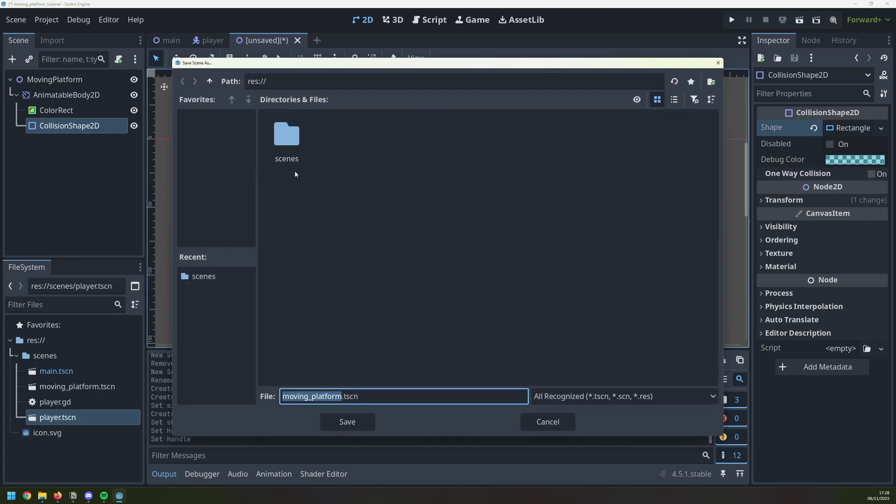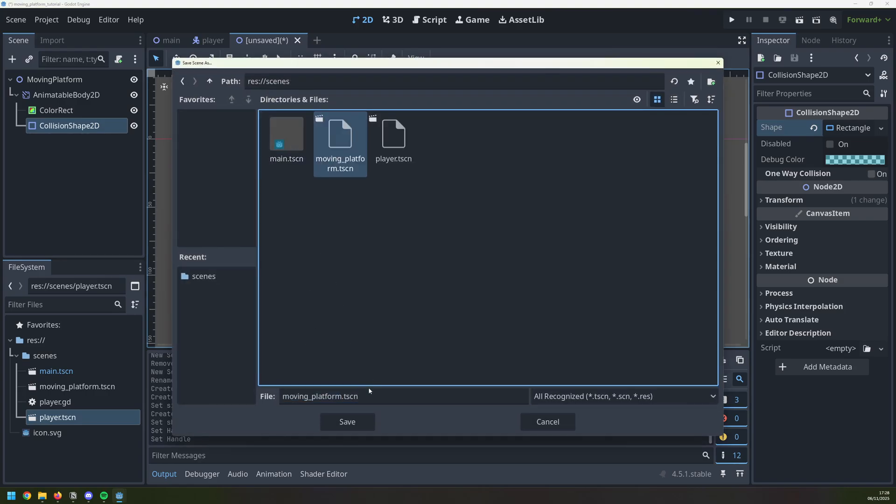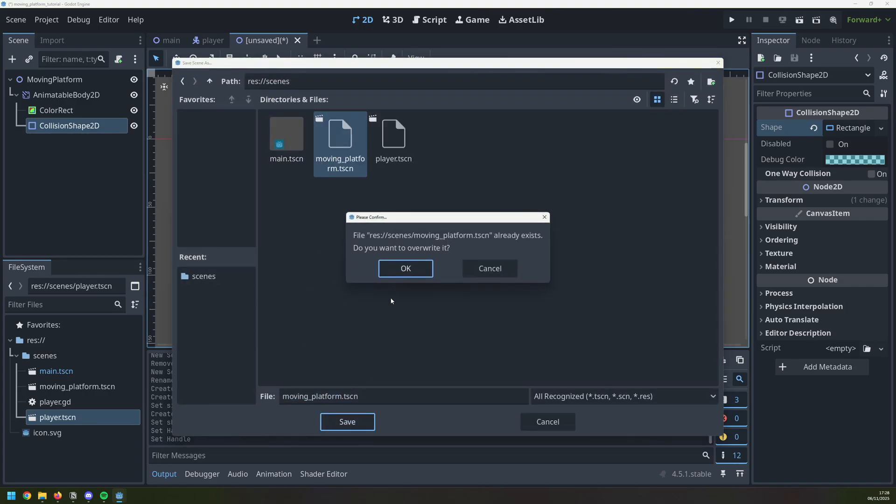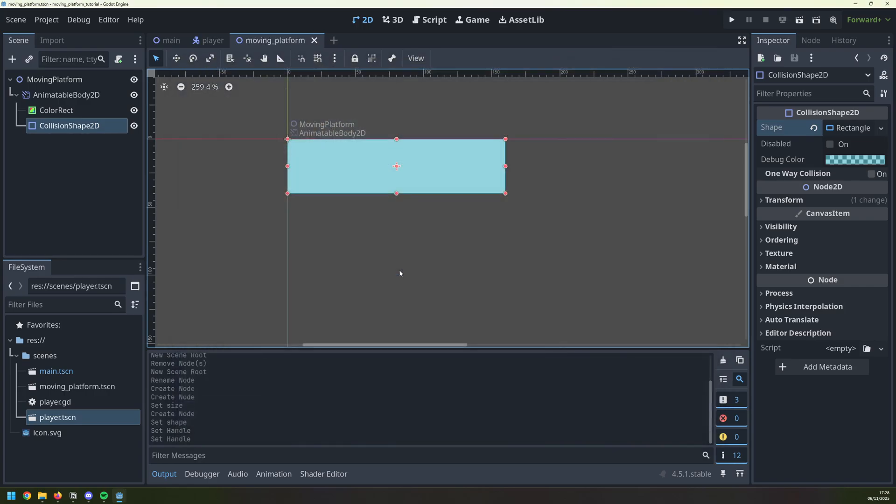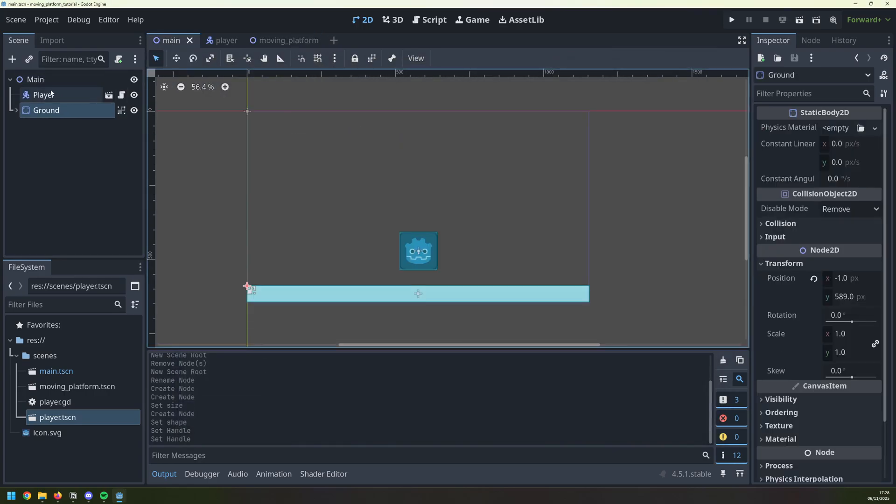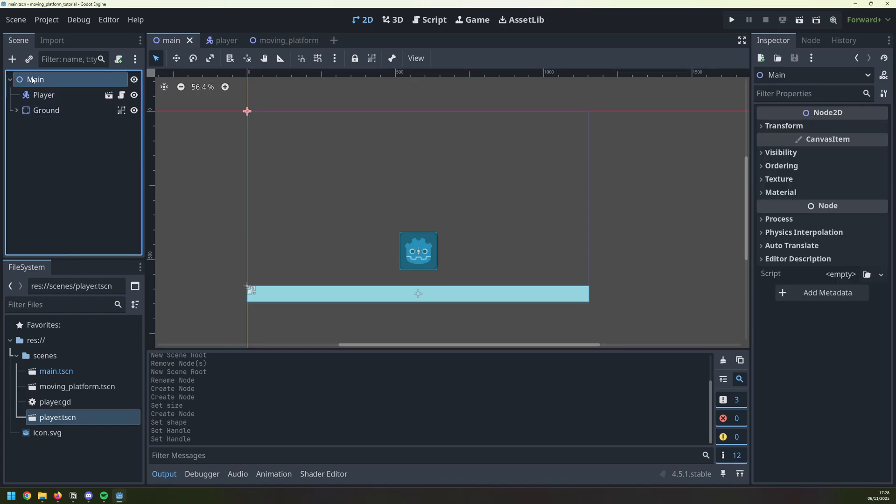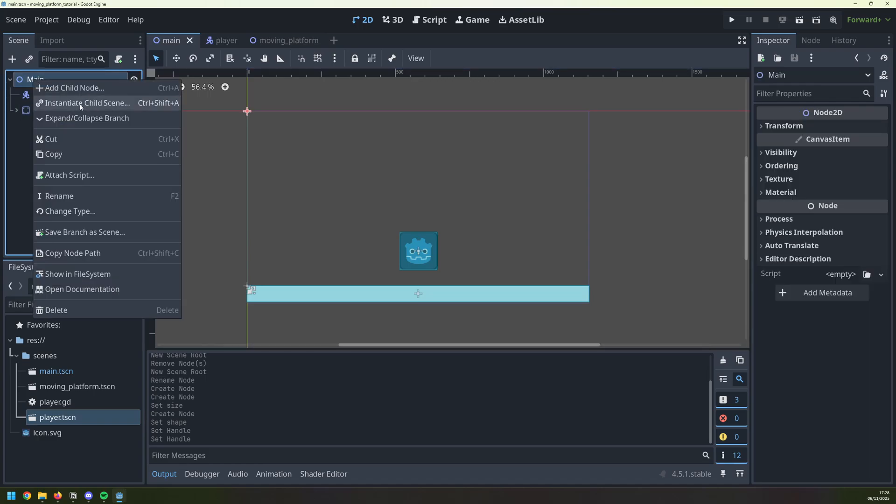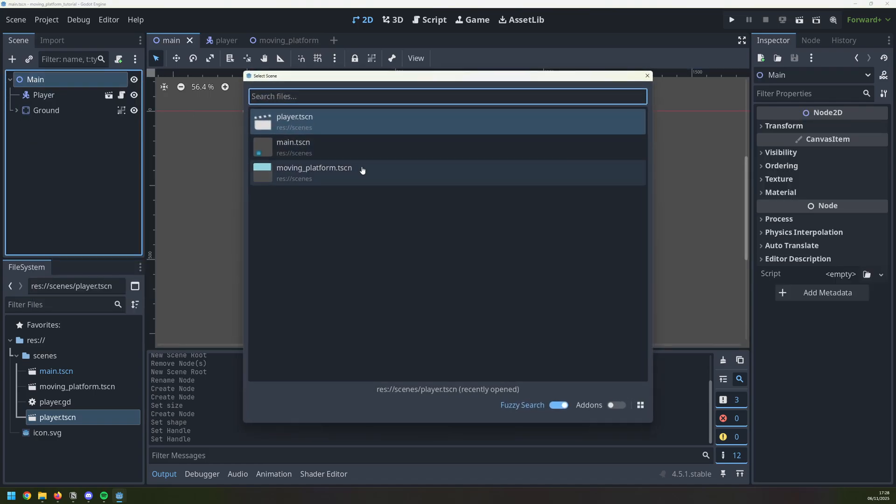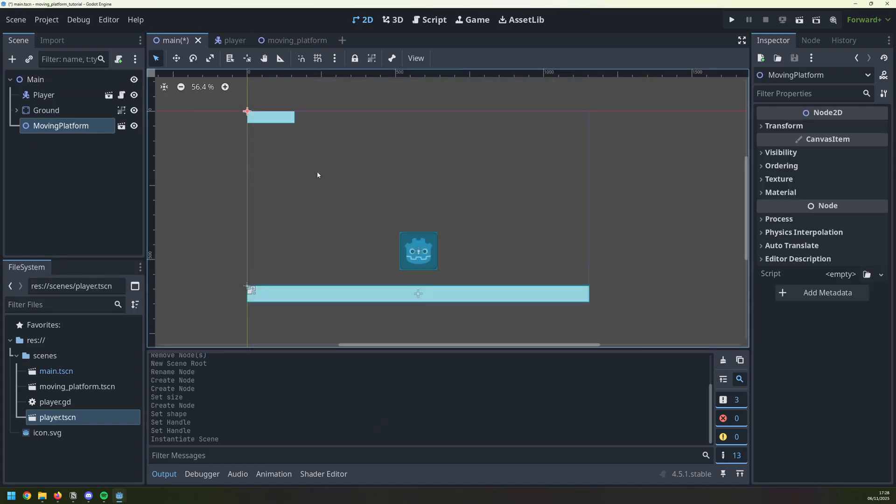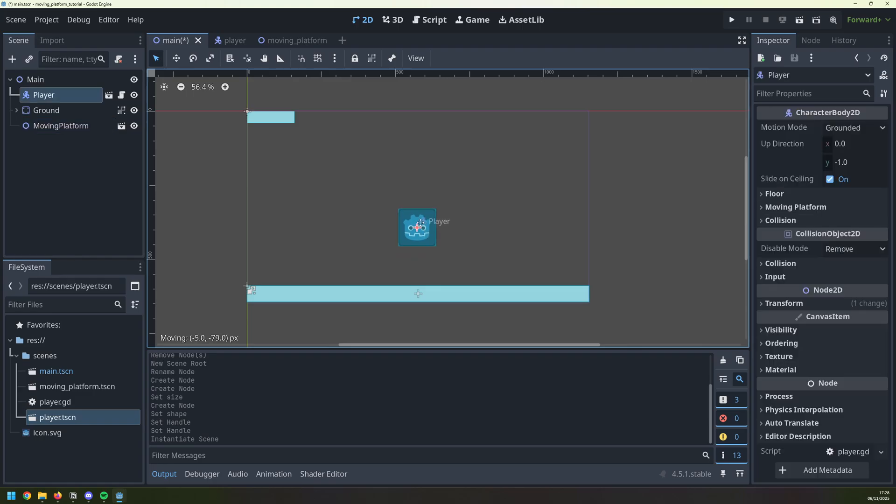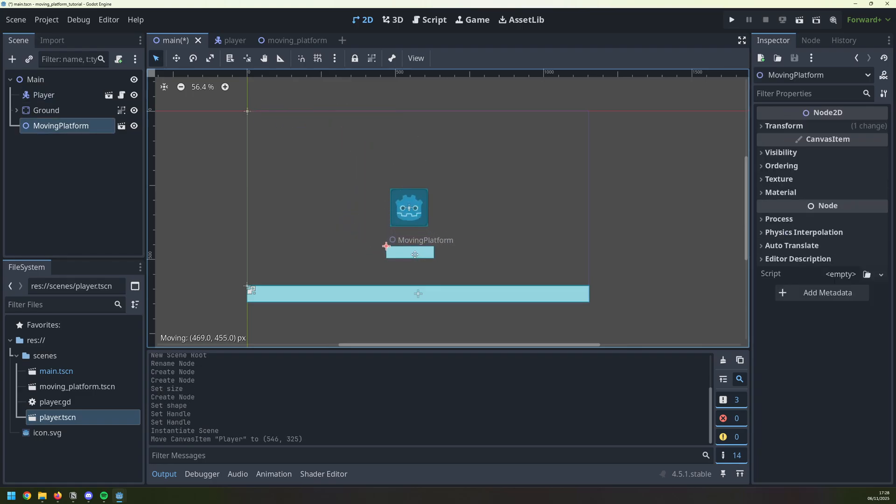I can now save this inside of my scenes folder as a moving platform, and inside of my main scene where I've got all the other components, I will instantiate that as a child. So now I can move my player up a little bit and move the platform underneath.